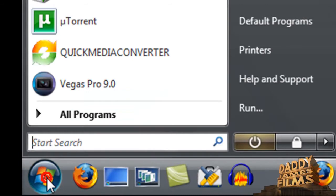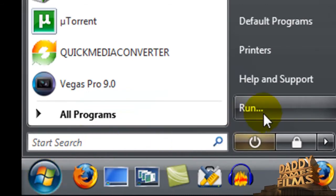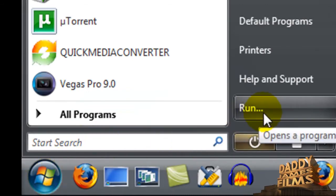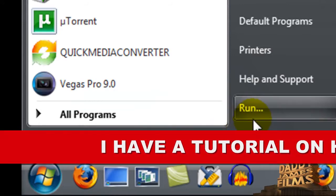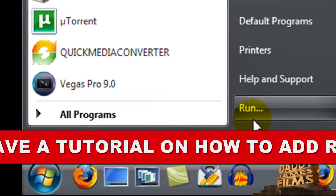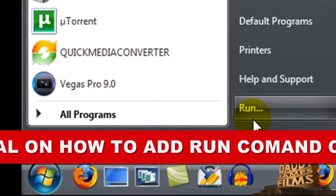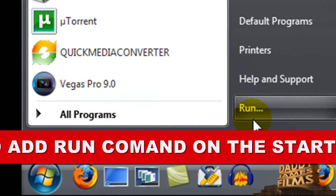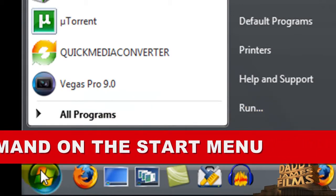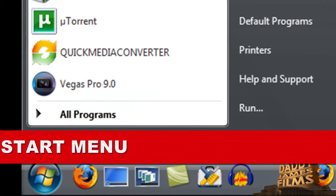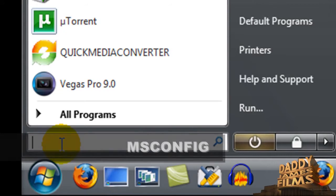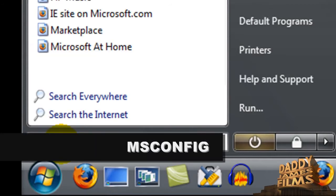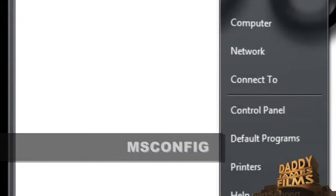You will go to start and you can either type in msconfig here or if you have the run command on here you can do that too. Vista doesn't automatically come with one, you have to put one on there. But for right now we are just going to go ahead to the search area and type in msconfig.